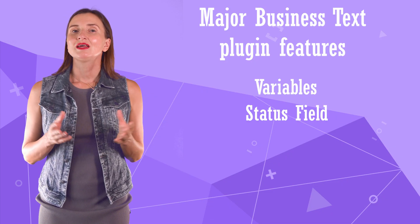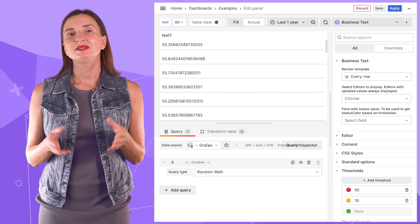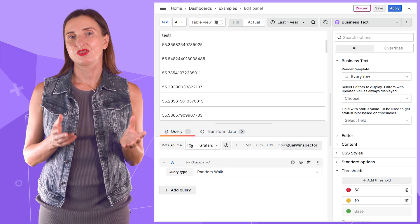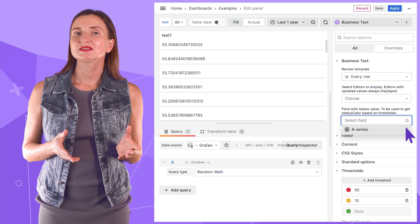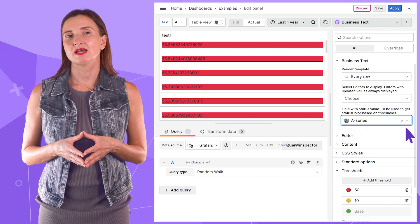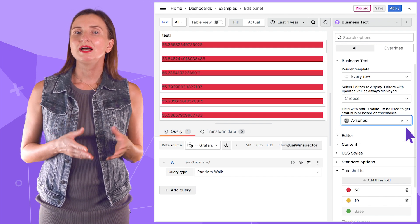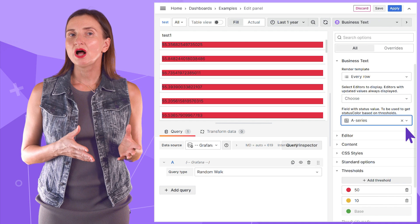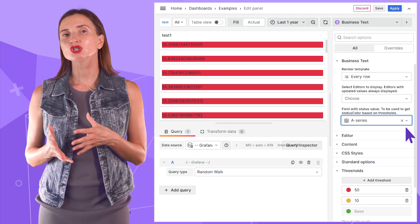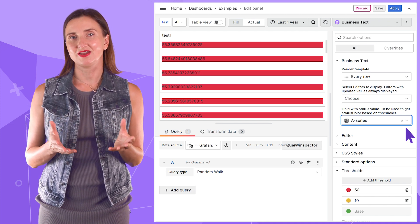Status field. This parameter connects the business text plugin with Grafana thresholds. Here, you need to specify a field with the number type. The plugin then sets a background color depending on the created thresholds and the specified field's value.